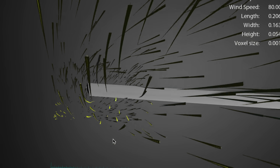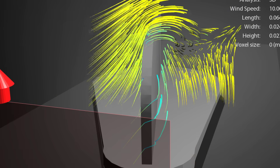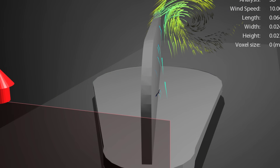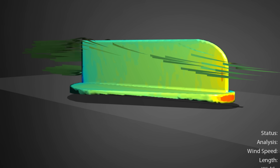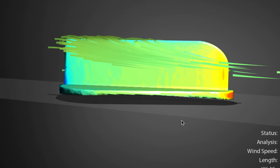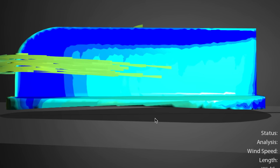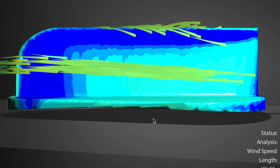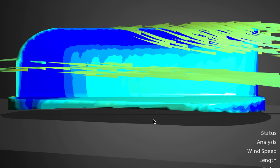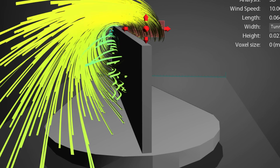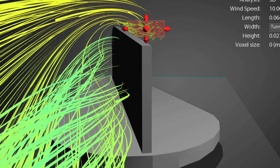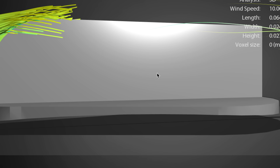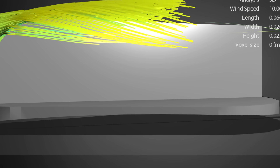A vortex generator is just a little wing tip pointed up through the boundary layer, mixing the layers. The air on the high pressure side is moving upward, and the low pressure side moving downward, and at the tip it rolls up into a vortex — mixing the air from above the boundary layer with air inside the boundary layer, and preventing it from staying close to the surface for too long.